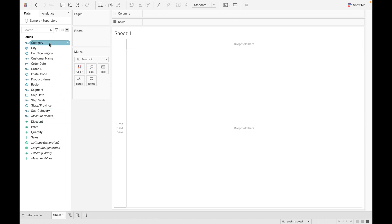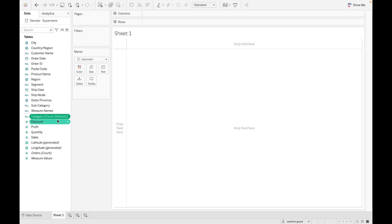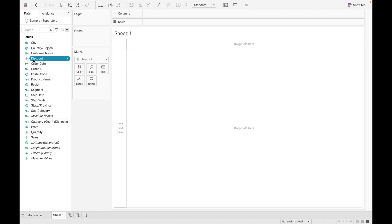We can convert a dimension into a measure and a measure into a dimension. For example, if we need to convert 'category' into a measure, we can right-click on it and select 'Convert to Measure' — it then appears under the measure section. Similarly, we can convert a measure into a dimension by clicking the appropriate option.